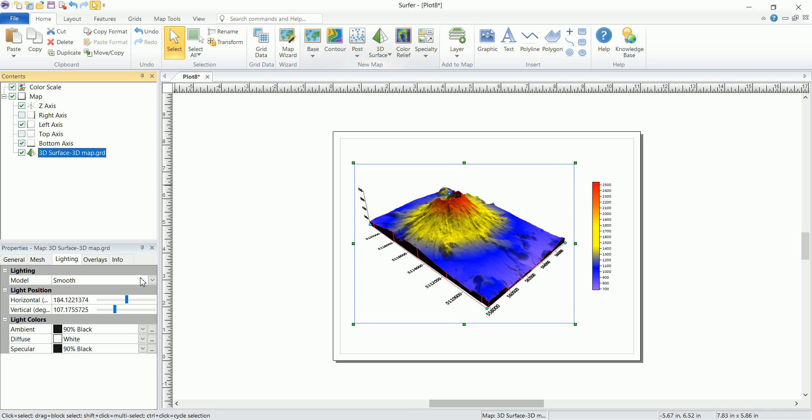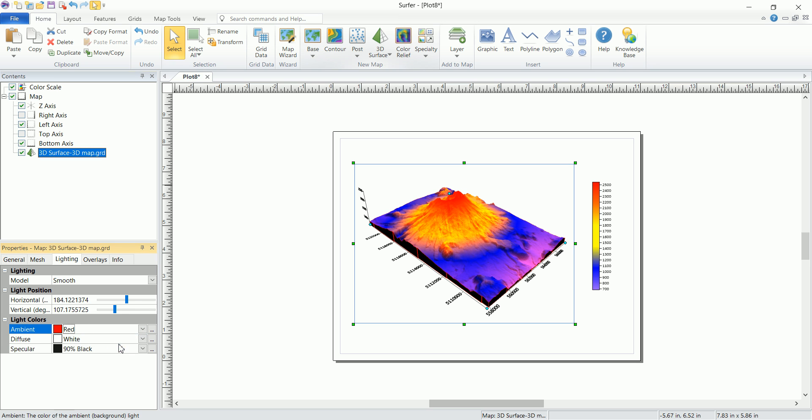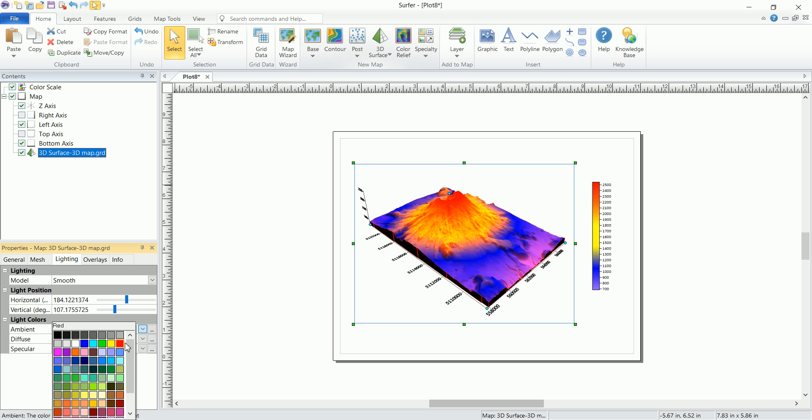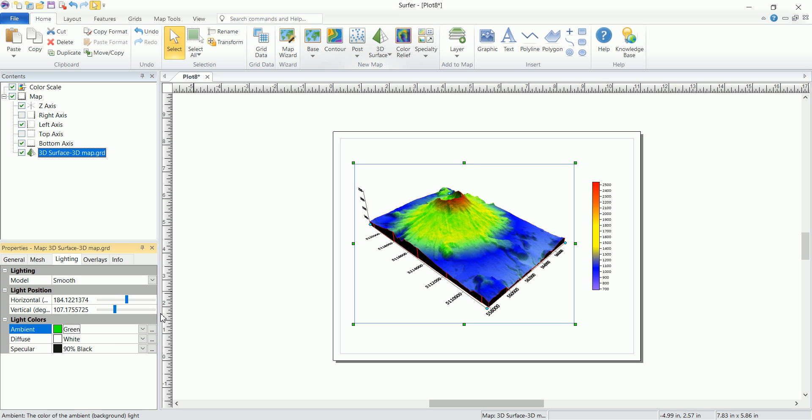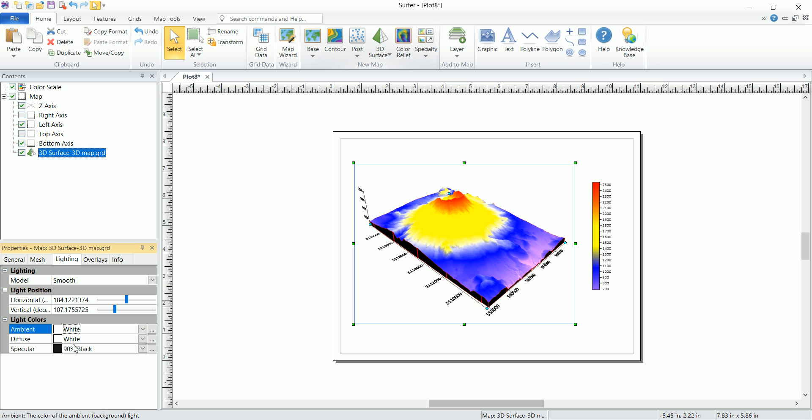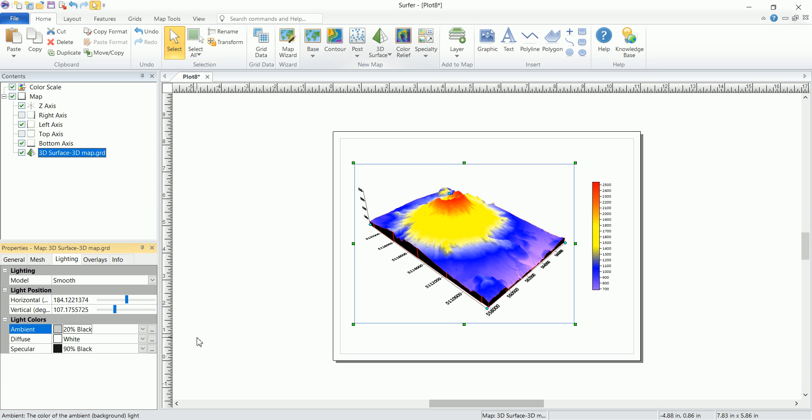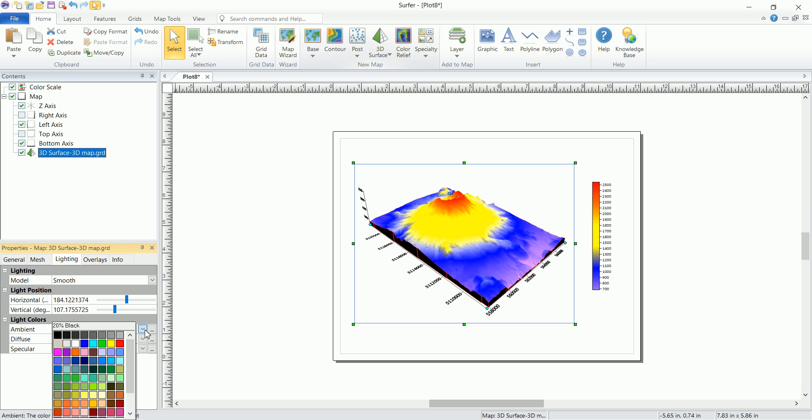We have the ambient, diffuse and specular. These are things usually related to 3D rendering softwares, but you can have an idea when you change them. You can have an idea how they actually affect the overall look of the image, and it's up to you how you want to see it look like.